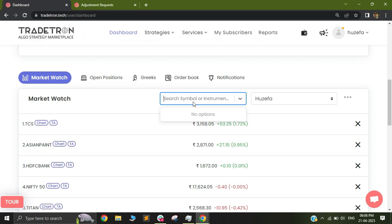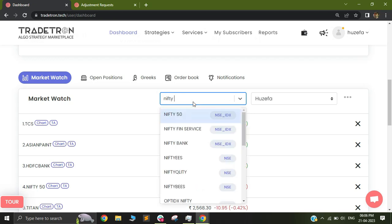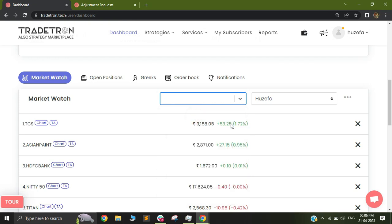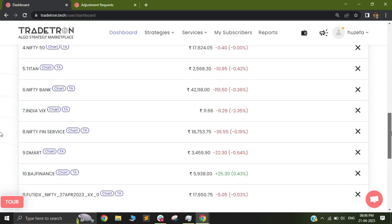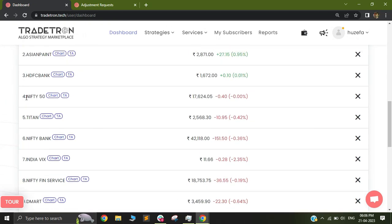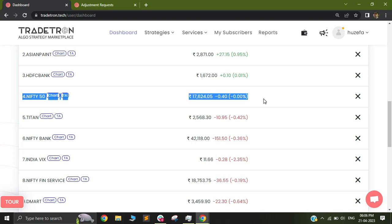Let's assume I want to look for Nifty 50. I can search for Nifty 50 and click on it, and you'll see that Nifty 50 will be added to the list where you're getting the data.